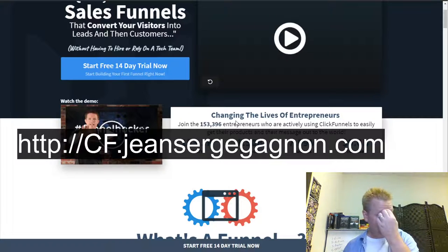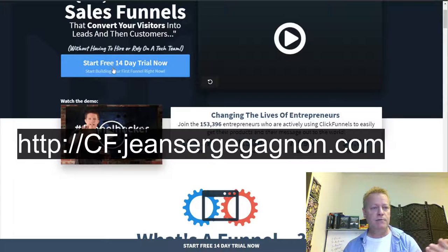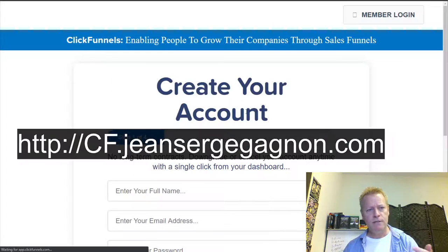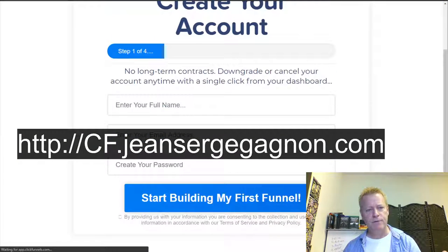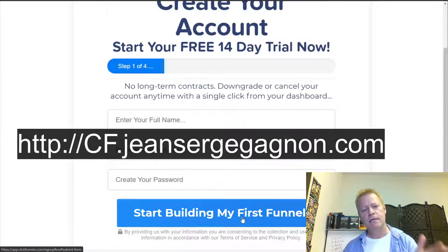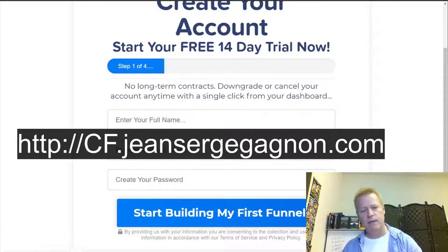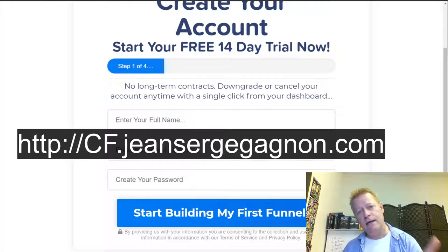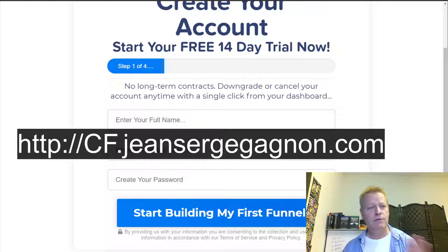Let's just go through it together. You'd click to start your free 14-day trial, put in your email address, enter your full name, email, and password, then click 'Start Building My First Funnel.' After that you enter your credit card information — they don't charge you anything until after the 14 days, and you can always cancel before then.